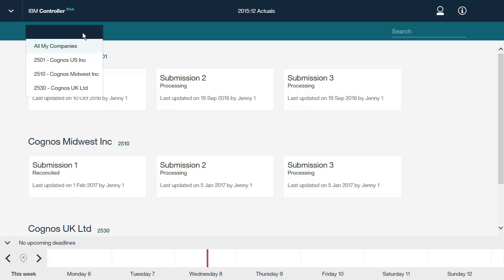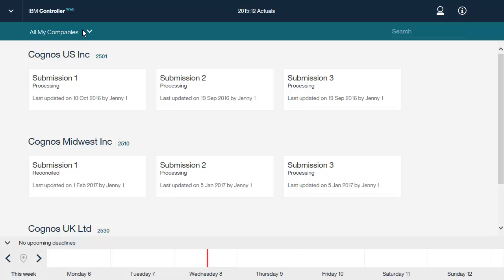We will view all companies for now. Next, you can click a submission that you want to work on. The status of the submission is indicated by an icon. If the submission has a lock icon, then you can unlock the submission by clicking the lock icon, depending on your rights. At the bottom of the screen, the calendar shows the deadlines for the submissions.